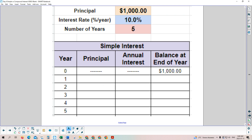We'll set up a table to calculate how much money we'll have each year of this 5-year investment. The principal — the amount invested at the beginning — is $1,000, at 10% per year. In year one, we take the $1,000 principal and calculate 10% interest: $1,000 times 0.10 equals $100. Adding that $100 to our $1,000, our bank account now has $1,100.